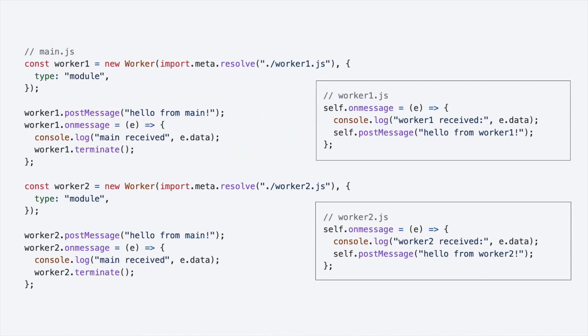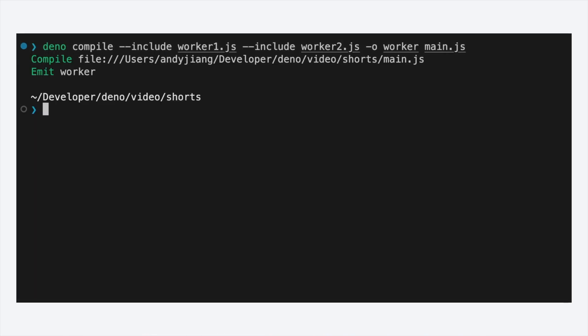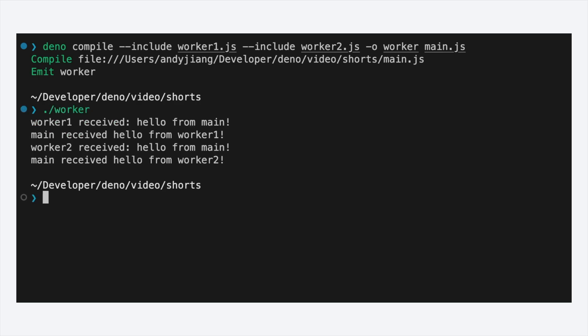Otherwise, use the include flag to specify additional files to include in the binary.